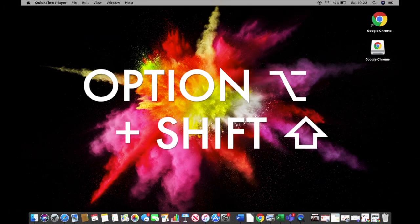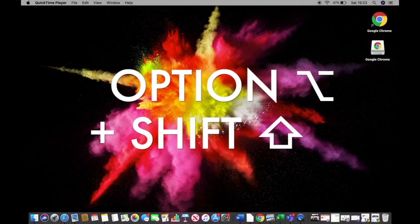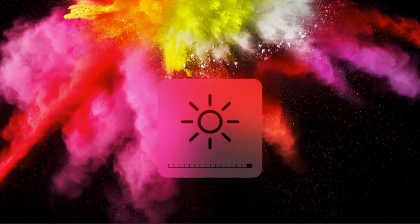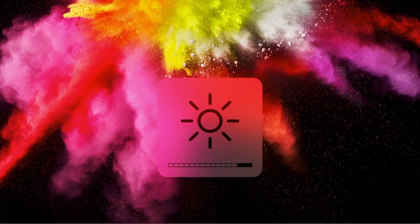simply press Option and Shift and then do the same thing you normally would. This lets you be a lot more specific with the brightness, as you can see, or a lot more specific with the audio.